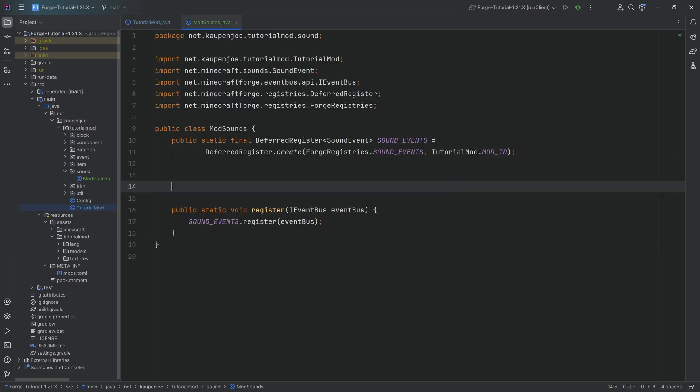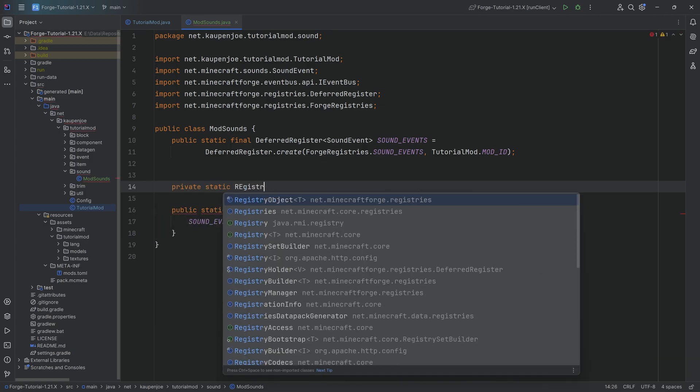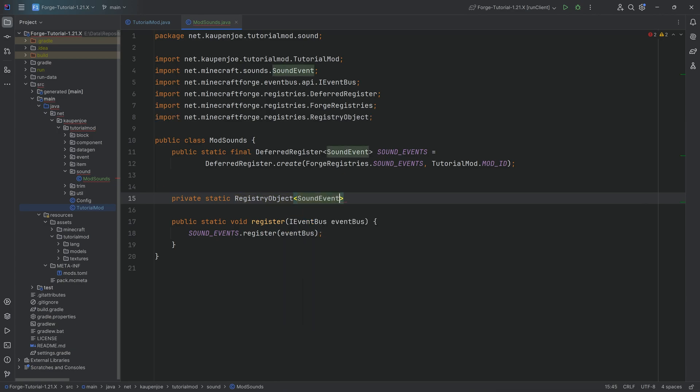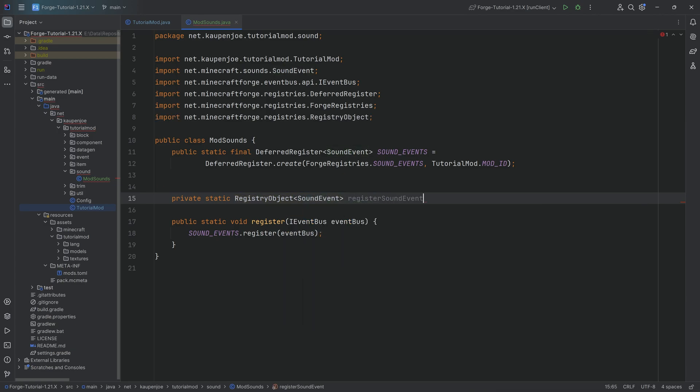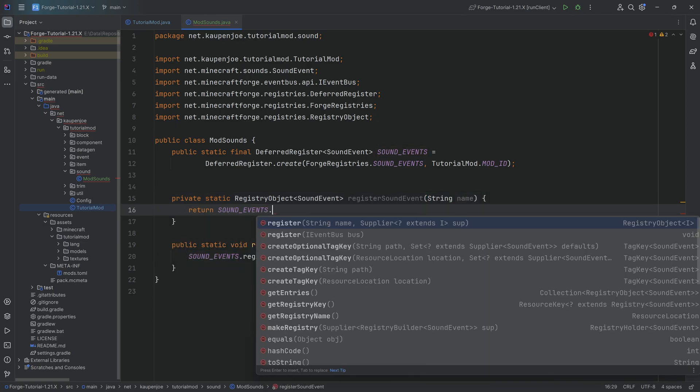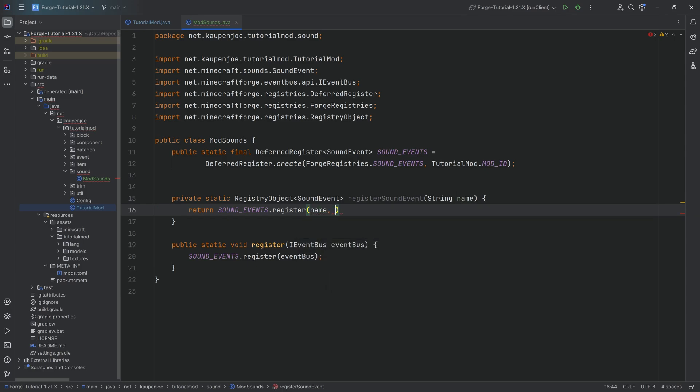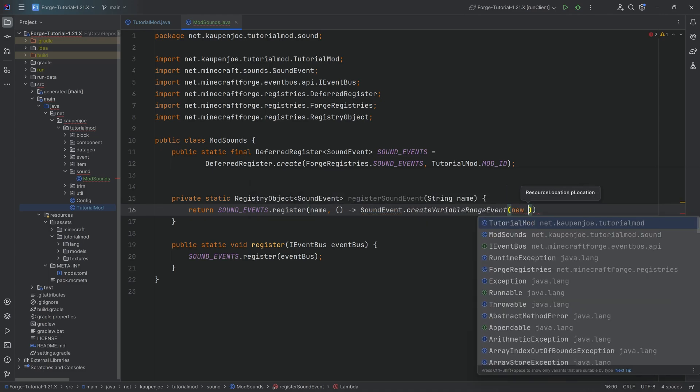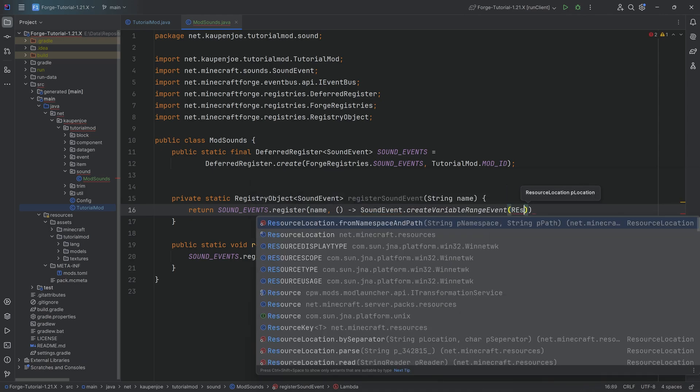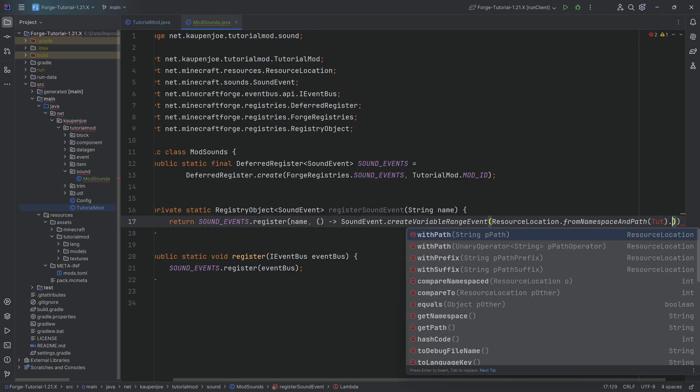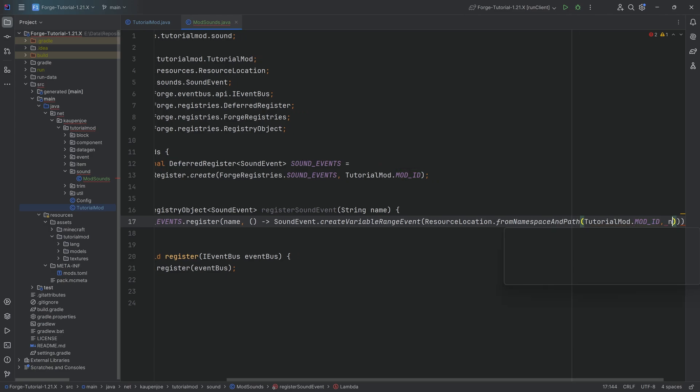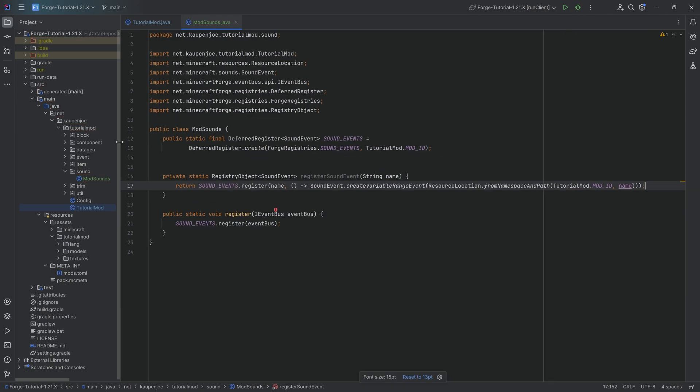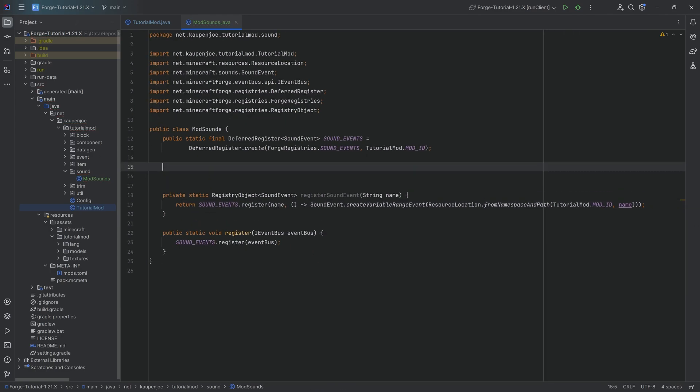To register our custom sounds, we're going to make a simple helper method. It's going to be a private static method that returns a registry object of type sound event. This will be the registerSoundEvent method with a string name parameter. And then we're going to return SOUND_EVENTS.register, passing in the name, and then passing in a supplier of a SoundEvent.createVariableRangeEvent with a resource location from namespace and path passing in the mod ID, which is going to be tutorial mod dot mod ID, and then passing in the name. That's the helper method done.